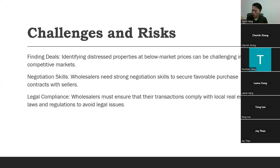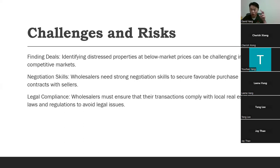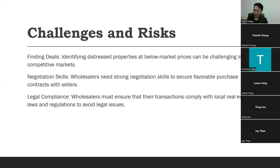Wholesalers must ensure their transactions comply with local real estate laws and regulations. In some states it's the wild west — it's all contract law. But some states are starting to put more laws specifically around wholesaling. For example, Wisconsin is passing a law requiring wholesalers to disclose to the buyer that the transaction will be assigned. Whatever state you're practicing in, make sure you read up on the laws regarding wholesaling.